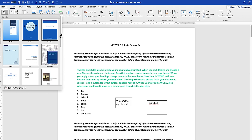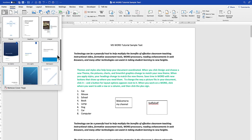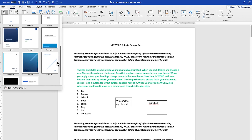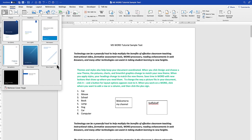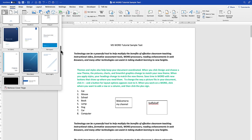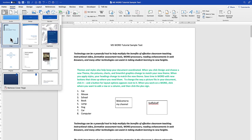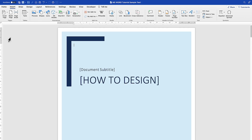Depending on your choice and the kind of content you are creating, you can move around and select the cover page that suits your content and your message. I usually like this Crop cover page. Once you click on it, it's going to insert it directly and you have the option to customize it.